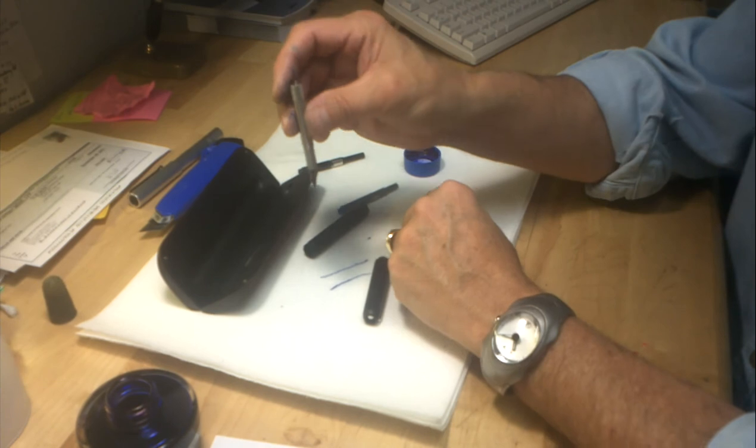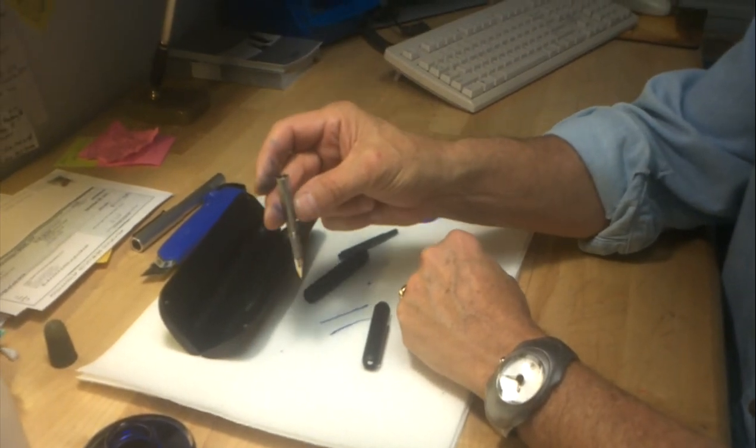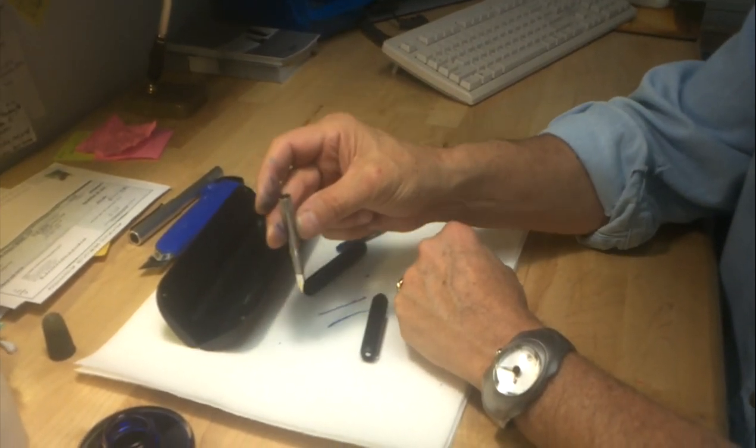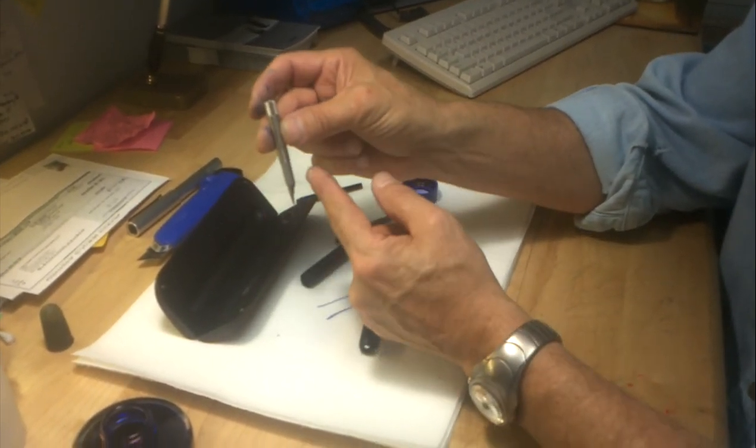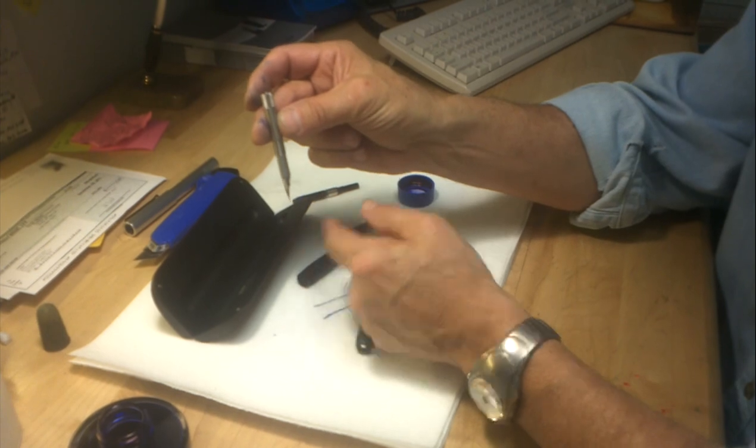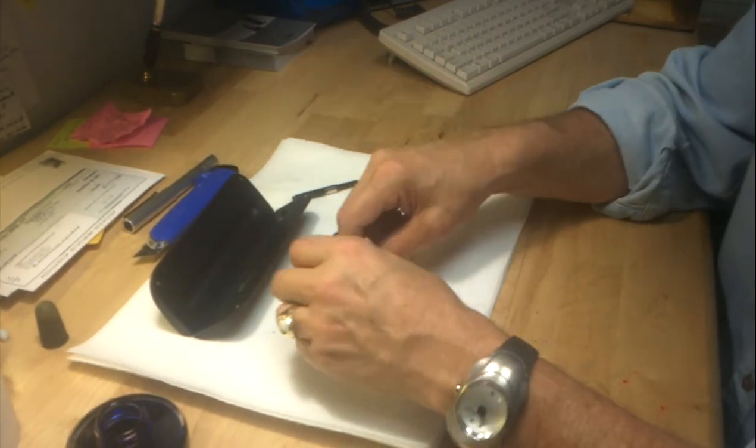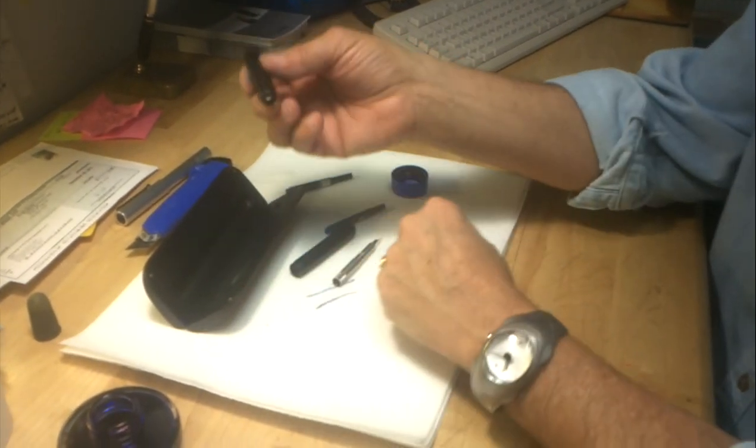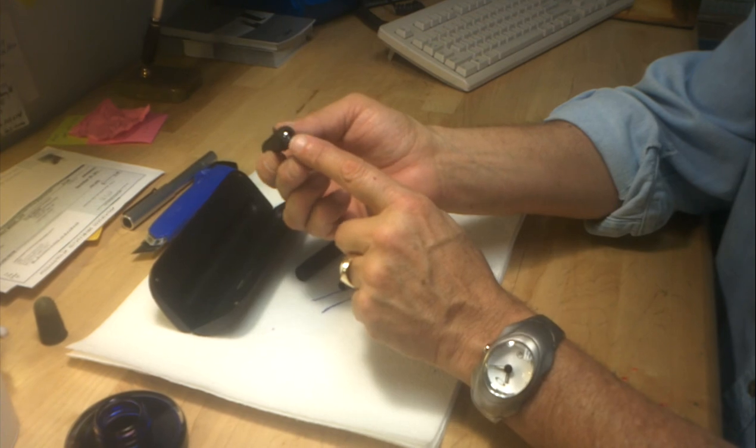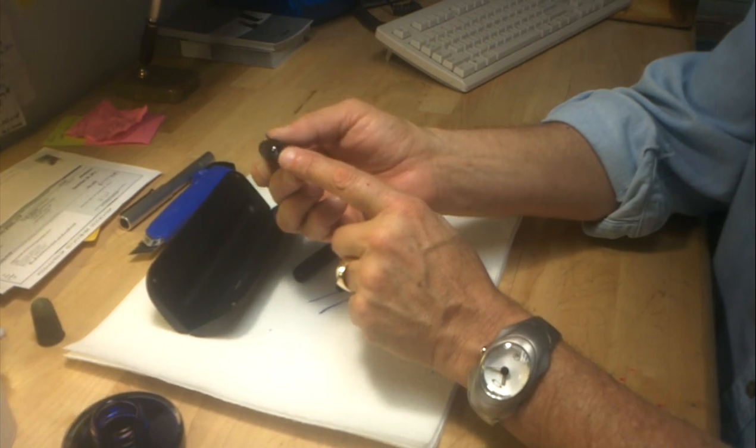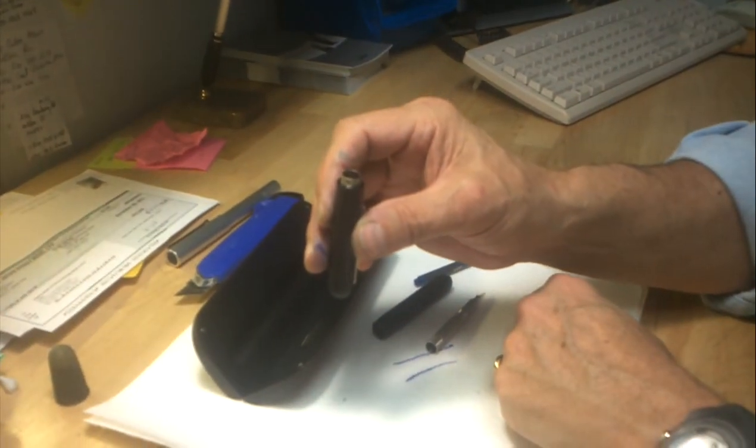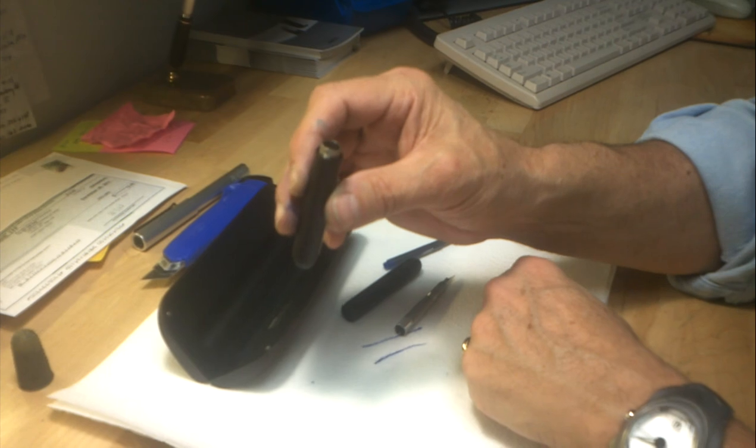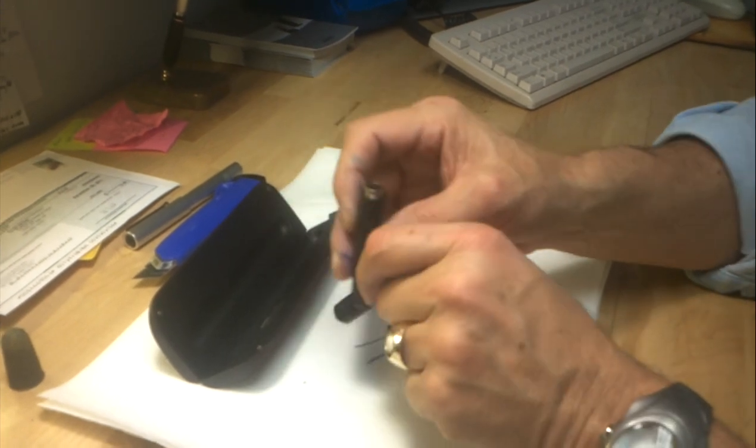Hold the nib unit under the clear, cool water faucet until all the water runs clear. Also, take the front part of the fountain pen with the door opening mechanism and hold that under the water faucet, again, until the water runs clear.